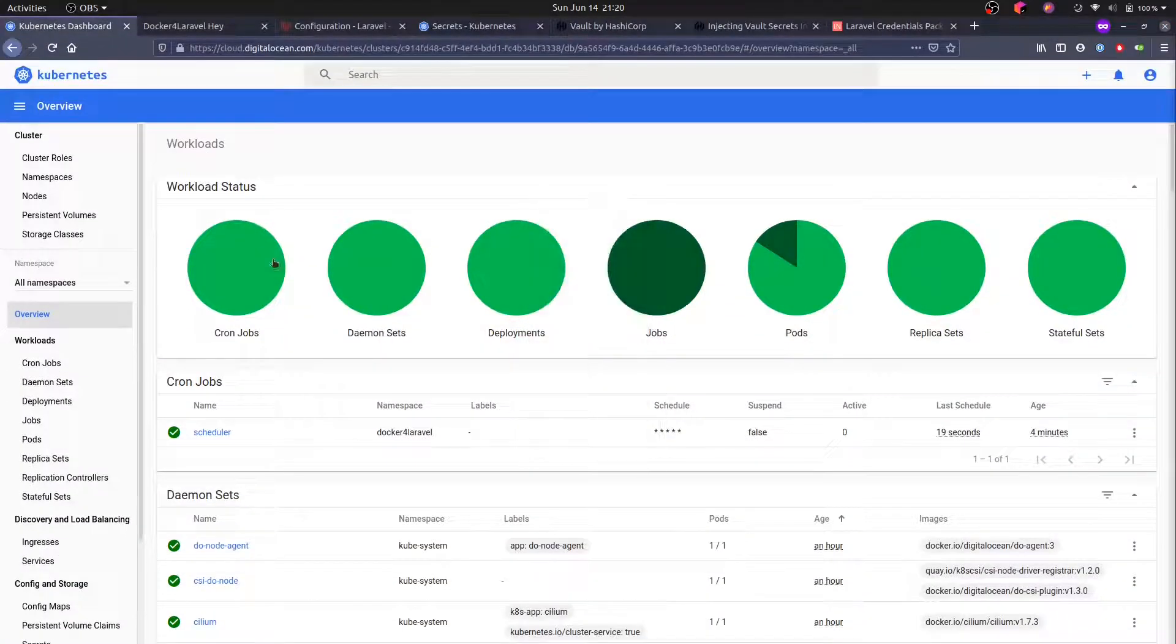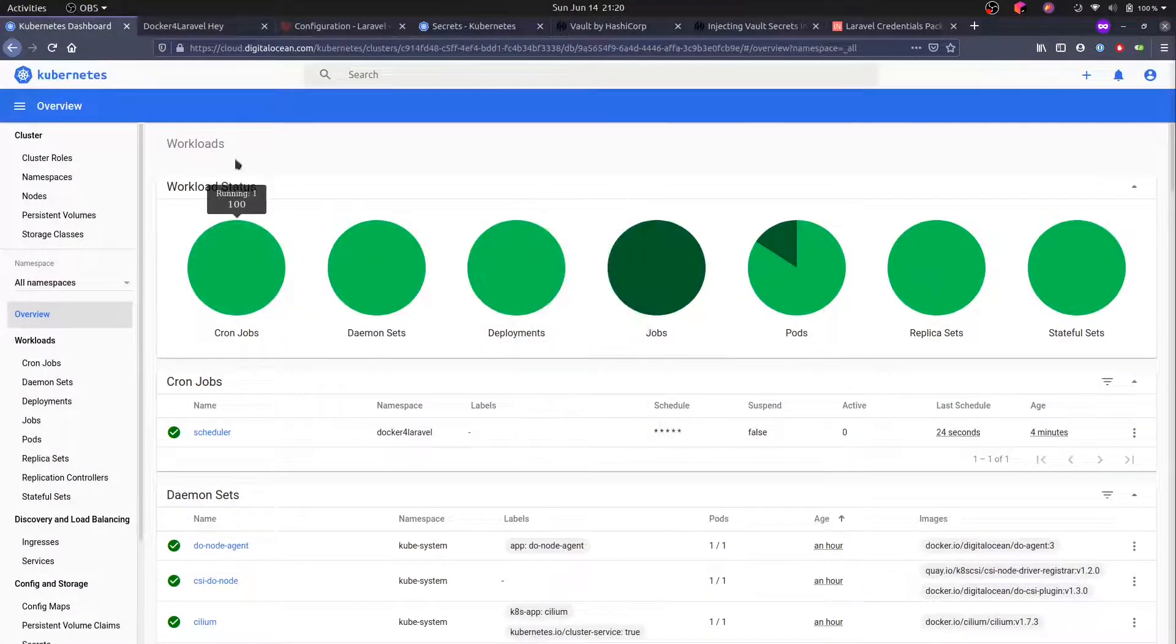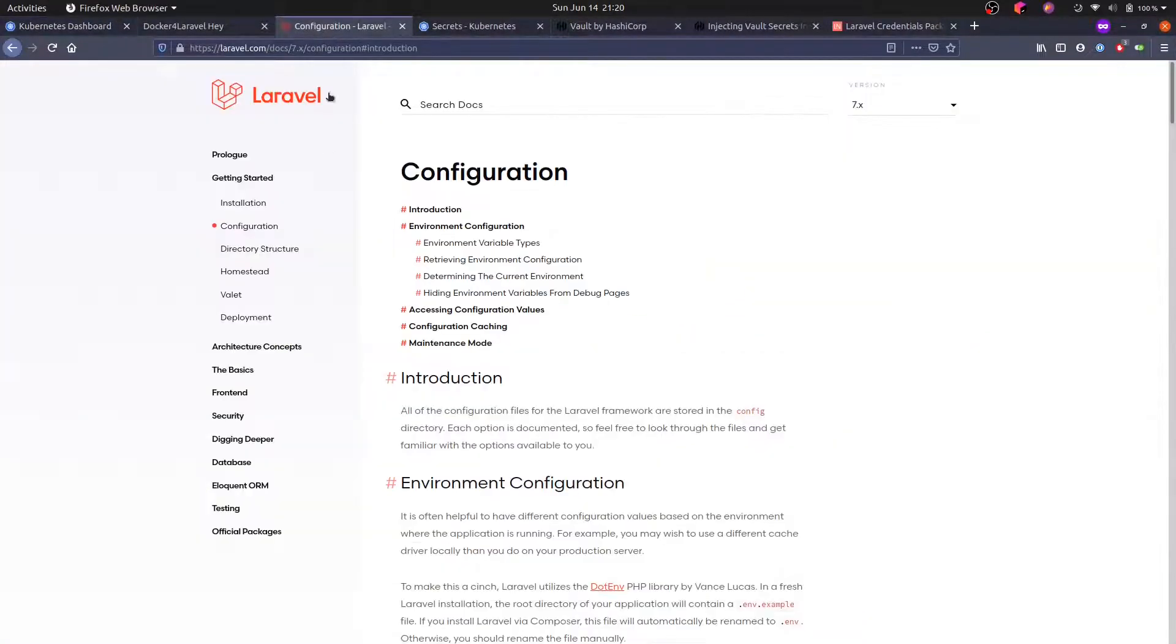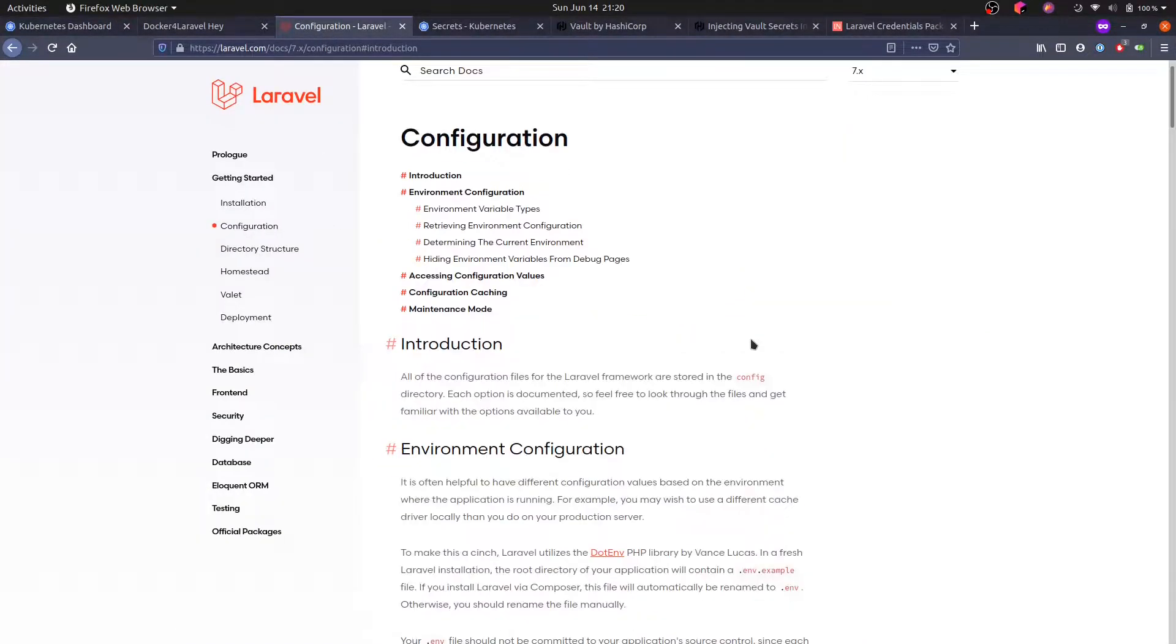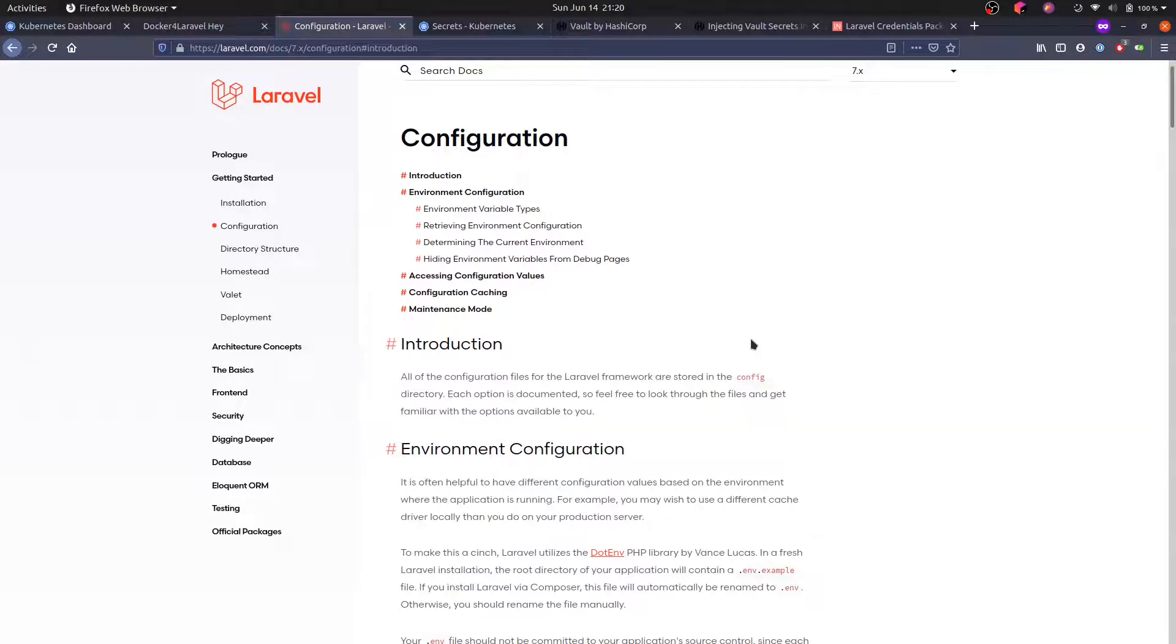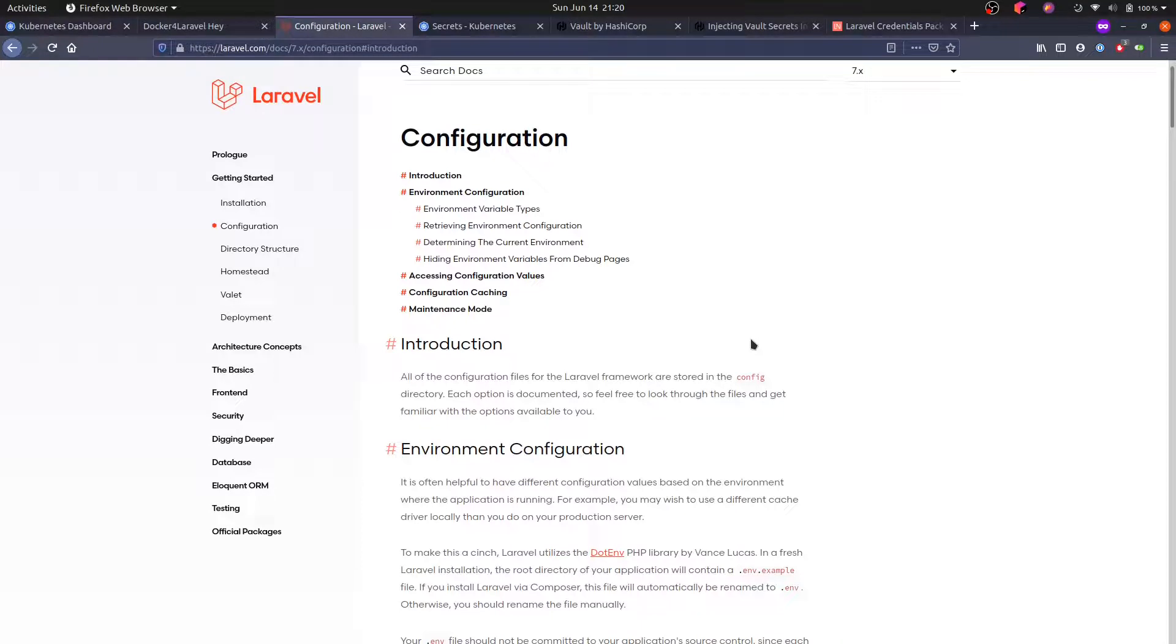There are a few ways we can do that. Many aspects of our application can be configured. Laravel comes with a lot of adapters for things like caching, session, logging—all these things can be configured via environment variables.